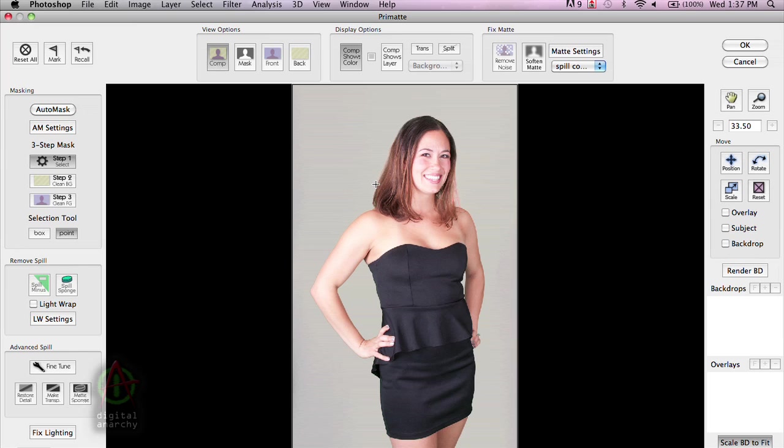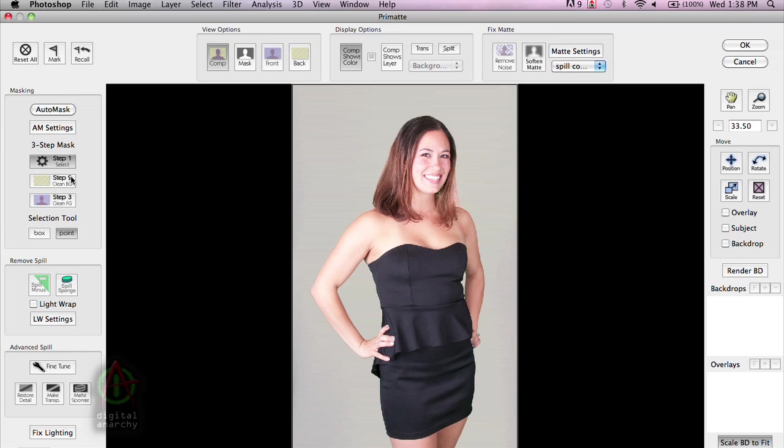It tends to be much more effective on head and shoulder shots and three-quarter lengths. If you have the subject actually standing on the green screen, AutoMask is a little bit less effective. But if it turns out not to be perfect, we always have the manual controls over here to help improve problem shots.